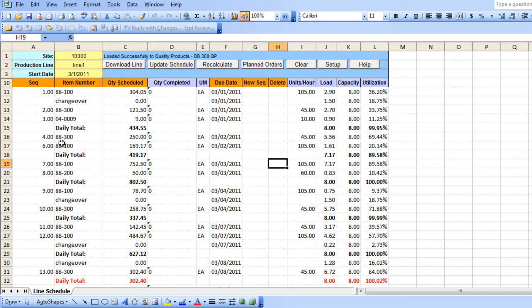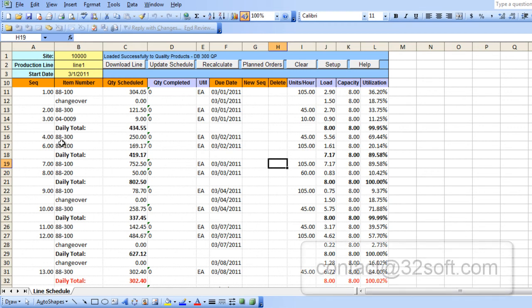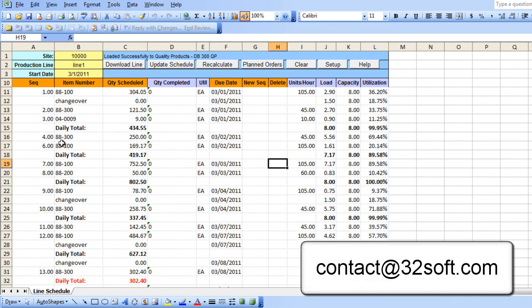This Line Schedule Excel Interface Loader is a great productivity tool providing a simple, low maintenance and easy to use method to maintain and update production scheduling and capacity planning. If you would like more information about this and other productivity tools, please email us at contact at 32soft.com. Thank you.